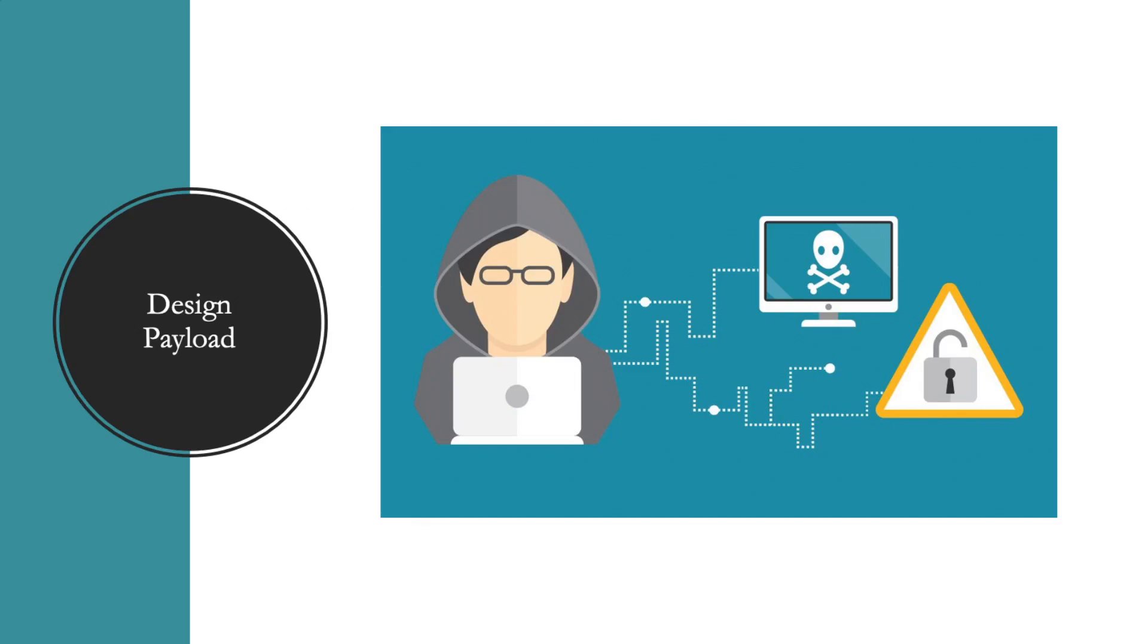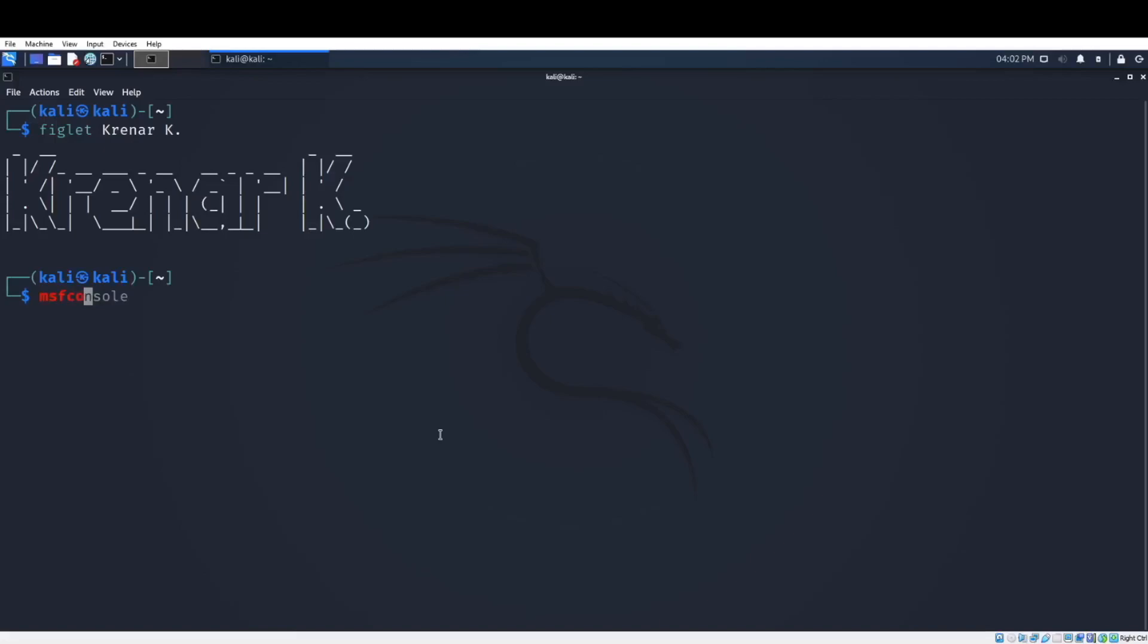The first step is to create the malicious payload. We will use Kali Linux and Metasploit framework to create that payload. The attacker machine is Kali Linux and the victim machine will be Windows 7 or Windows 10. Here I am at my Kali Linux machine, we will launch Metasploit framework with MSF console command.